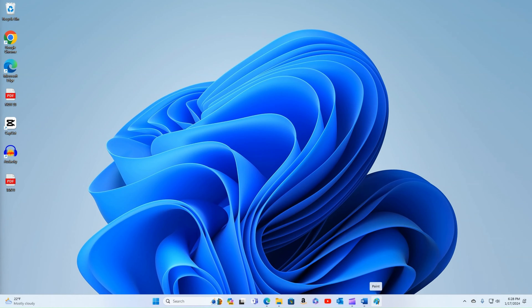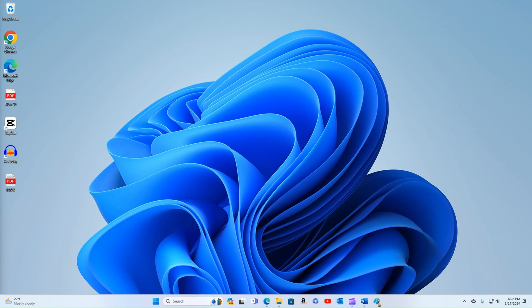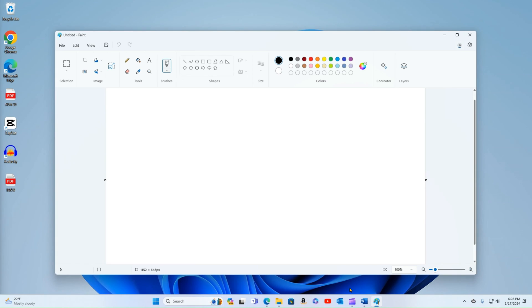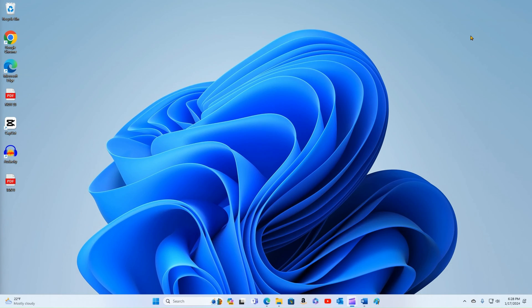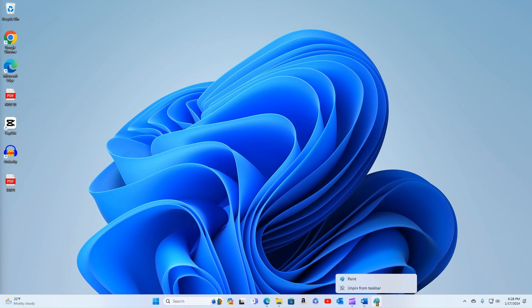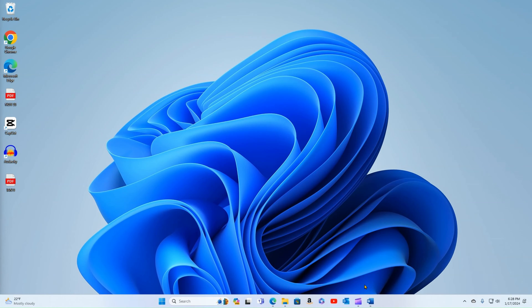That will always be there until I unpin it. So what I can do here is I can now click on that without having to delve into the actual menu to look for it. And I can close it. If I want to unpin it, I simply reverse the process. I right click and unpin from taskbar.